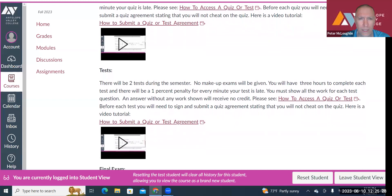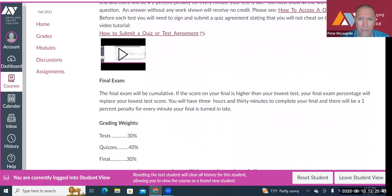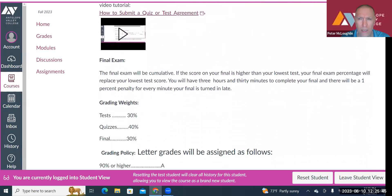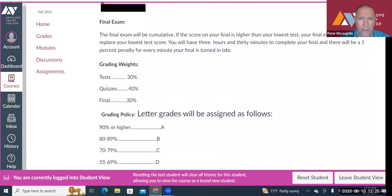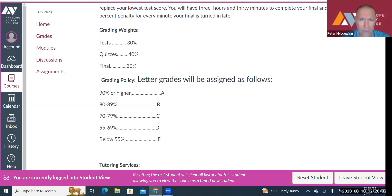There are going to be two exams, and no makeup exams will be given. Again, there will be a one percent penalty for every minute your exam is late. There will also be a final exam. The grade weights will be 30 percent from the exams, 40 percent from the quizzes, and 30 percent from the final. Letter grades are pretty much standard.